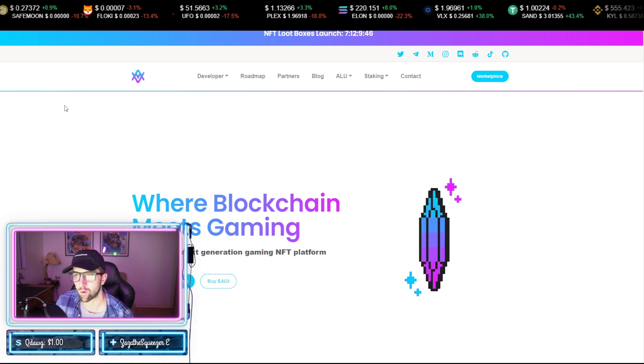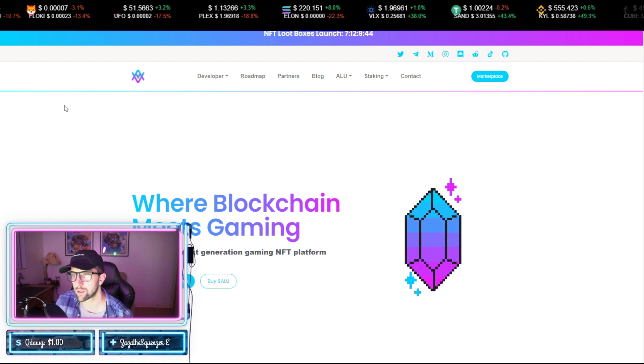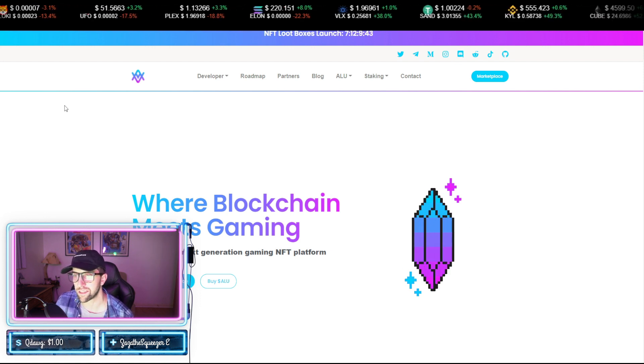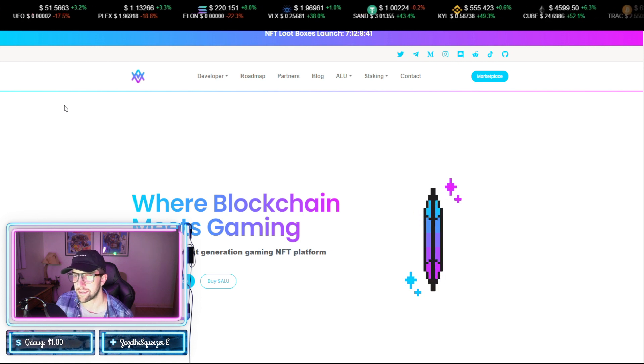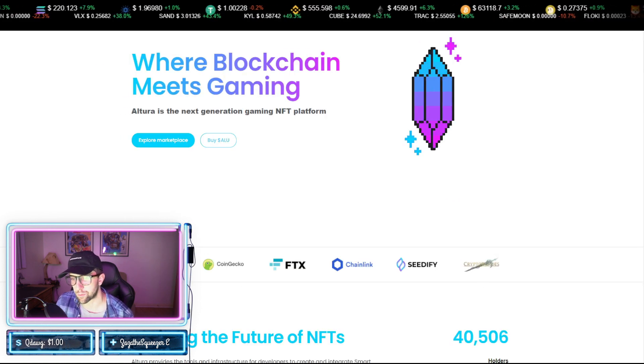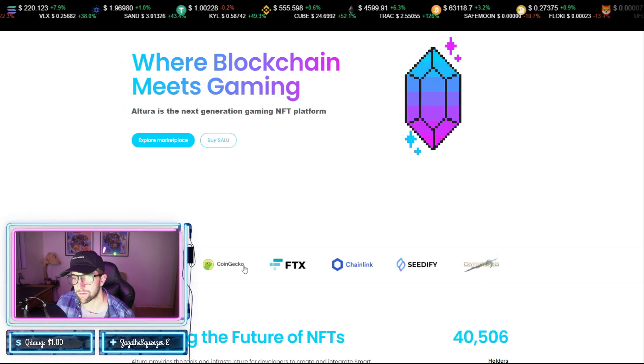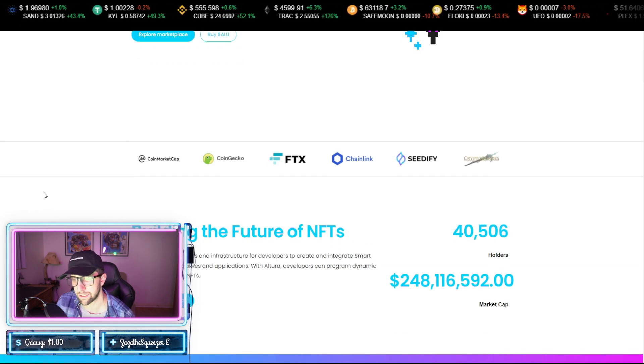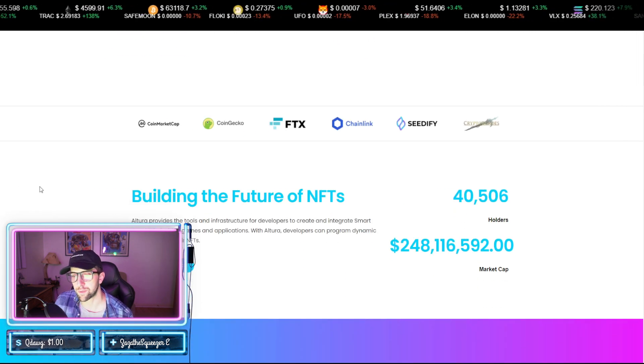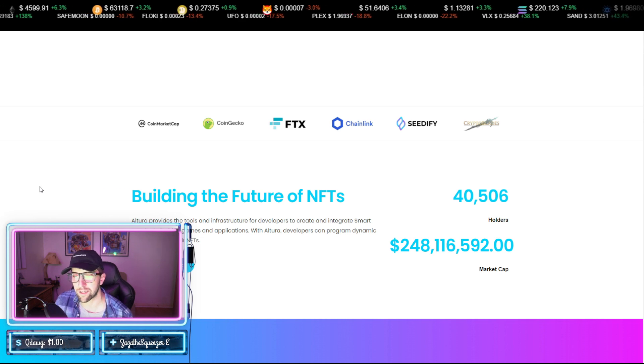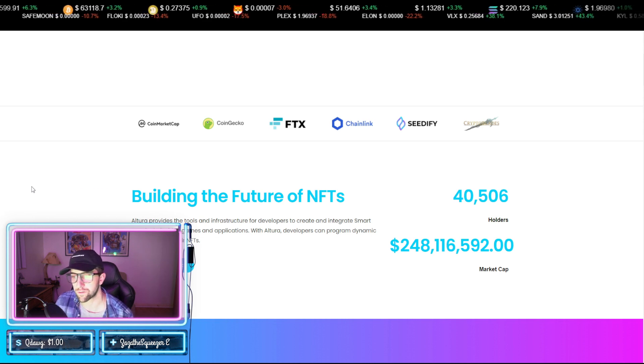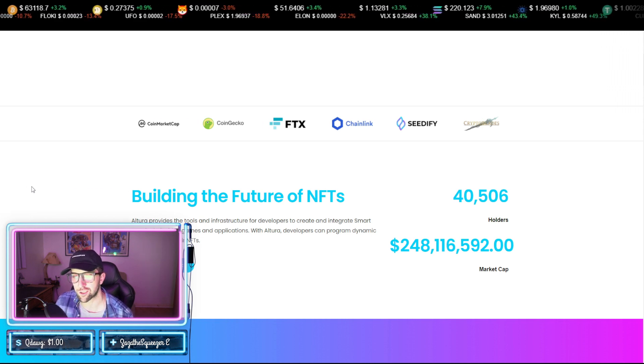You can see they're releasing their NFT loot boxes in seven days. Here are some of their major partnerships and where they're featured. Notice that FTX, Chainlink, Seedify, and CryptoBlades. So what they're looking to do is build the future of NFTs.